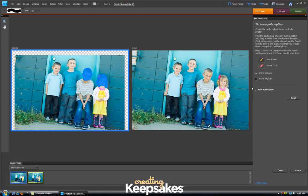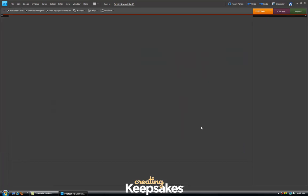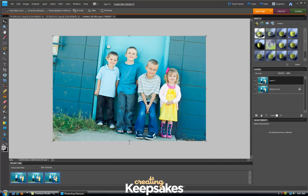If you need to erase any selections that you've made, go ahead and use the eraser tool. But I feel pretty good with my selections so I'm going to click on Done. Once I do that, Photoshop Elements works behind the scenes and creates a third document — you'll see it here in my project bin — that has all of the changes I've made. A quick, seamless way to make a group shot in Photoshop Elements. This has been a Creating Keepsakes video tutorial. If you have any questions or would like to view other video tutorials, be sure to visit us online at CreatingKeepsakes.com.